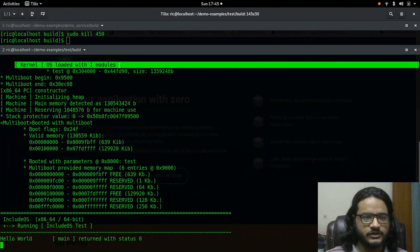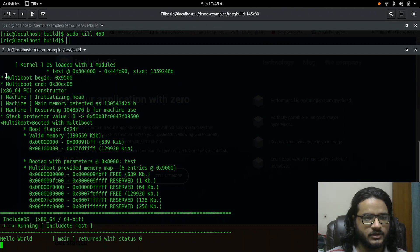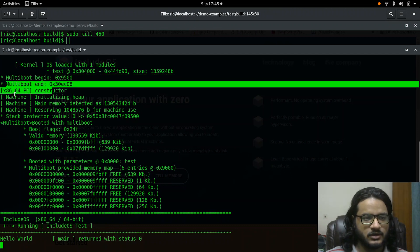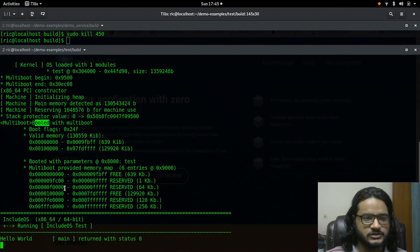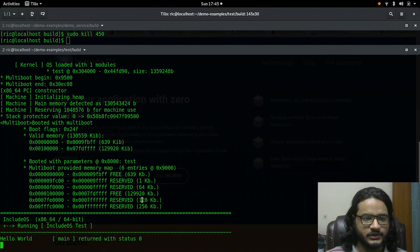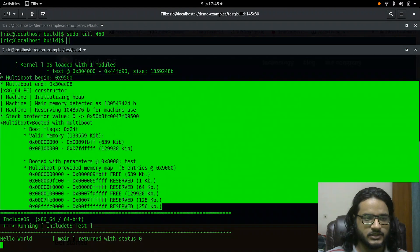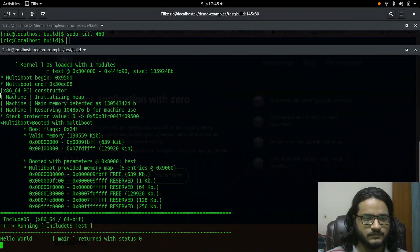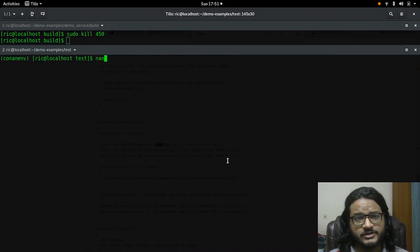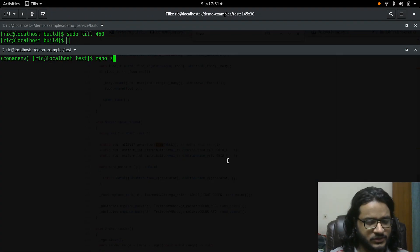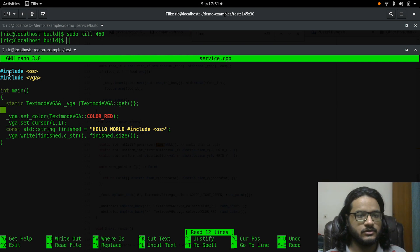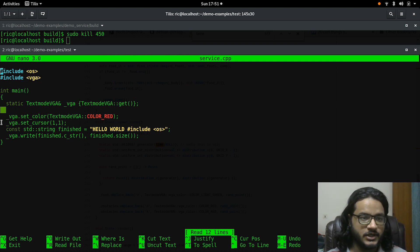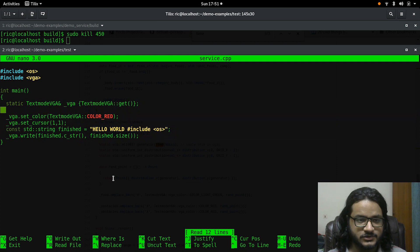So it's loaded with one module, that's our module right there. It begins the whole boot stuff and I think that's the chain loader. All right, so I've made some changes and here is what the code now looks like. So I have also included VGA and I have set all of that up.